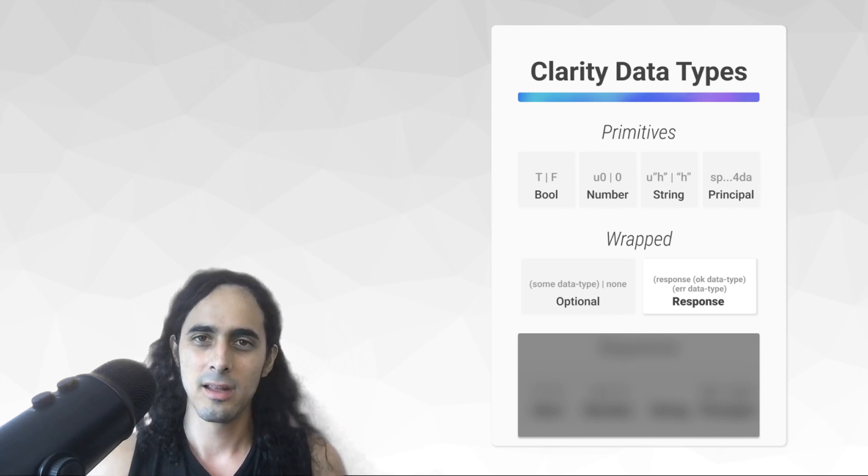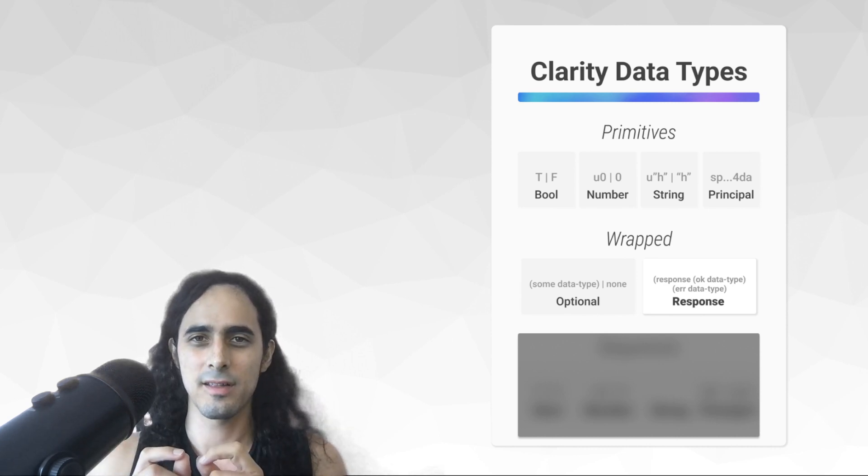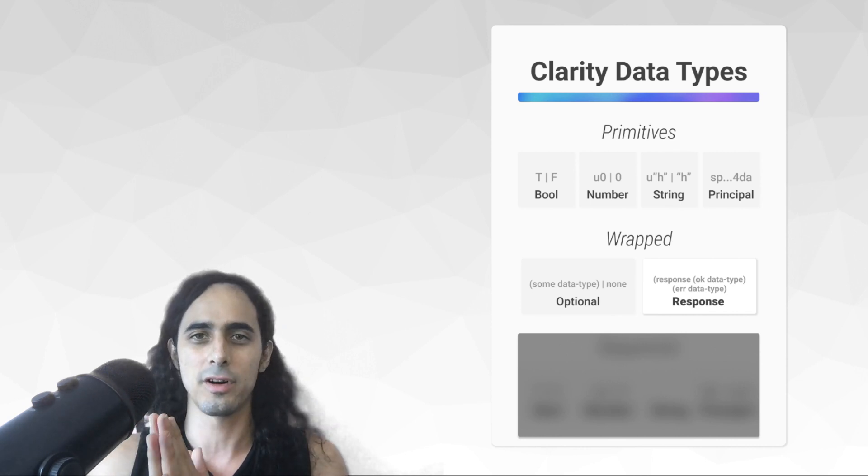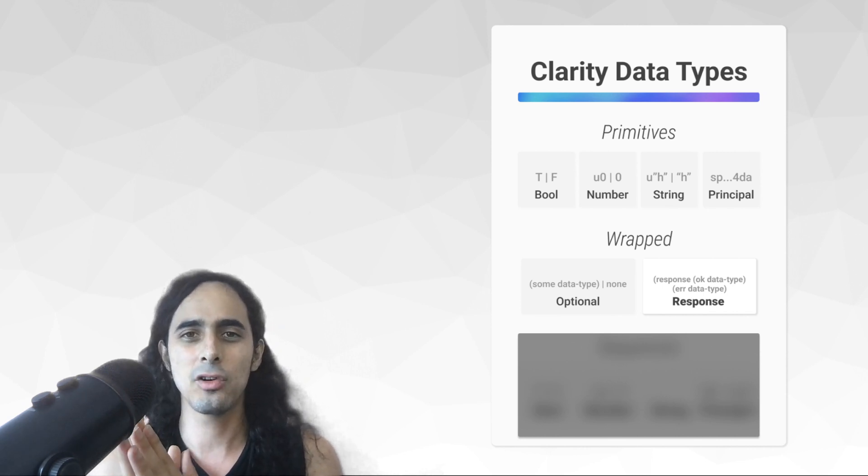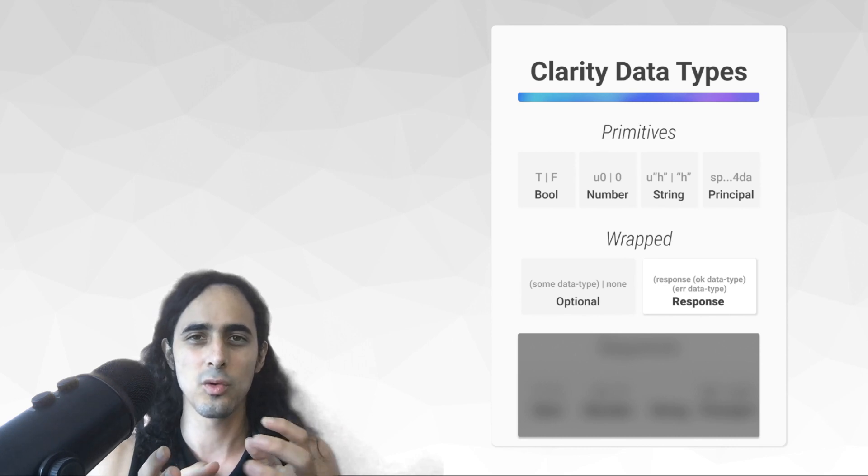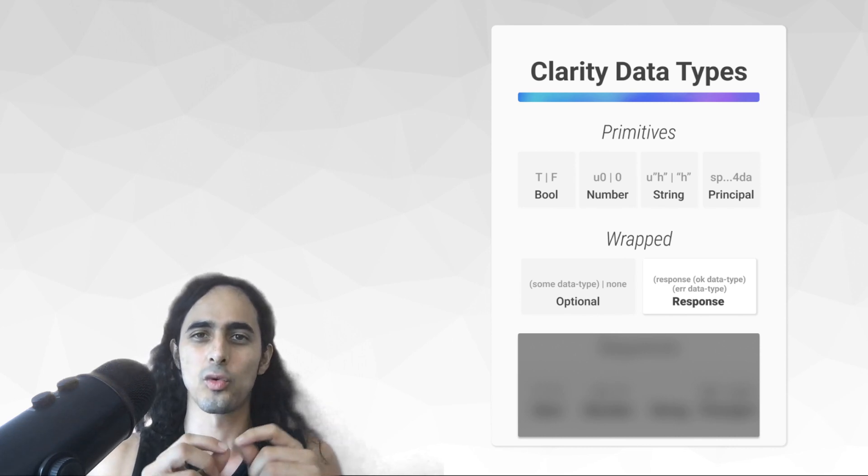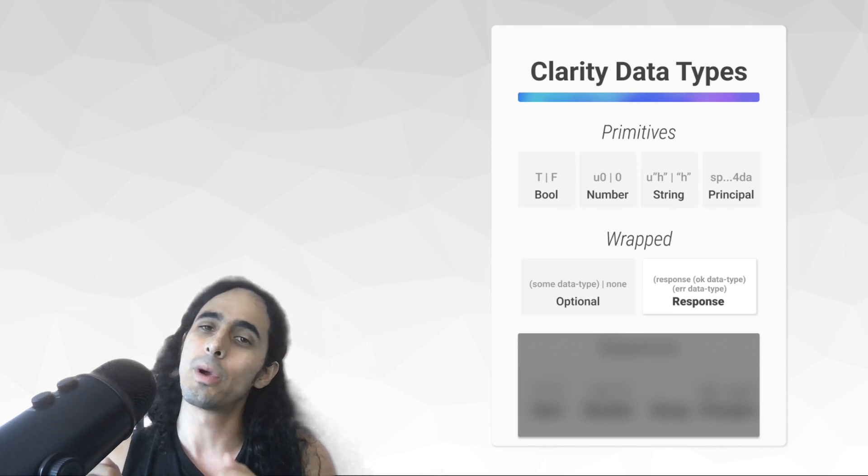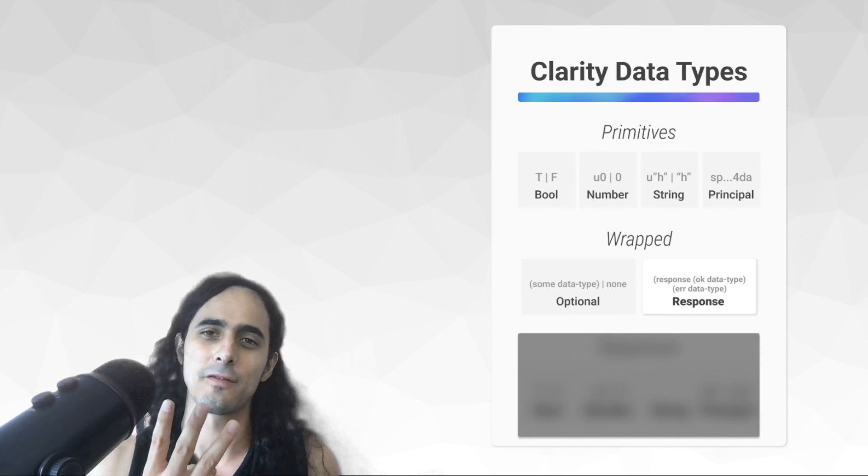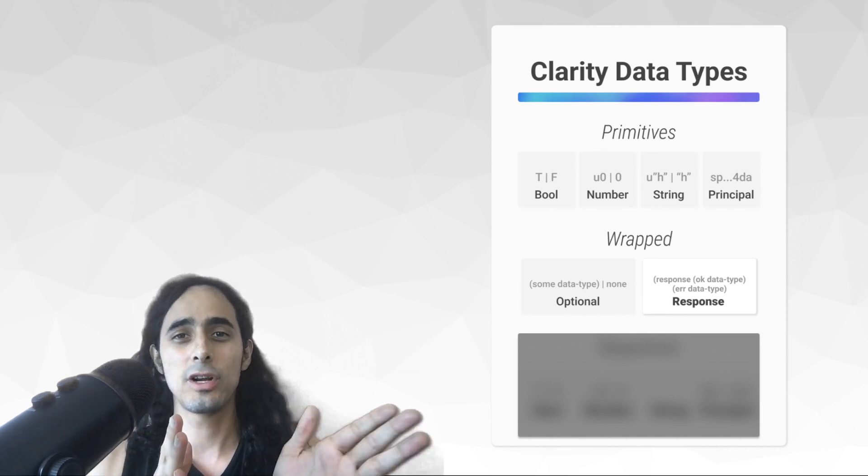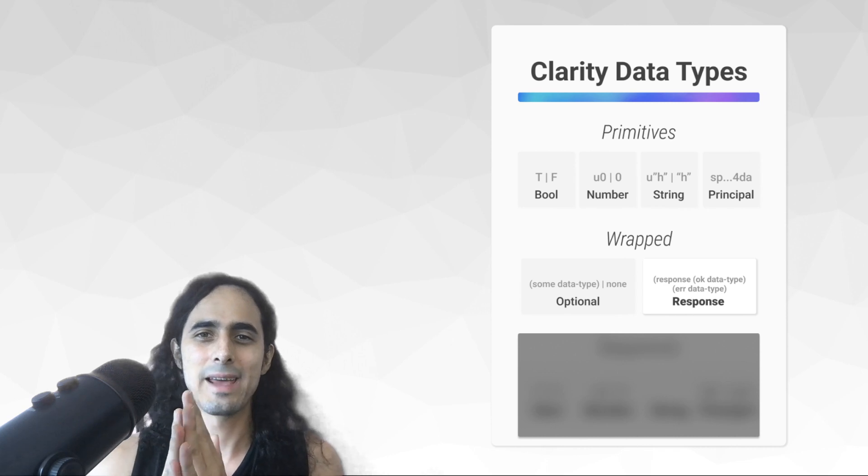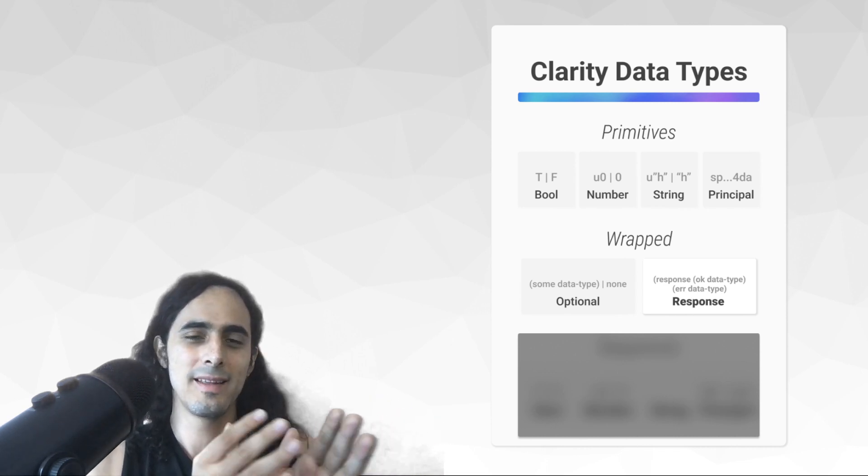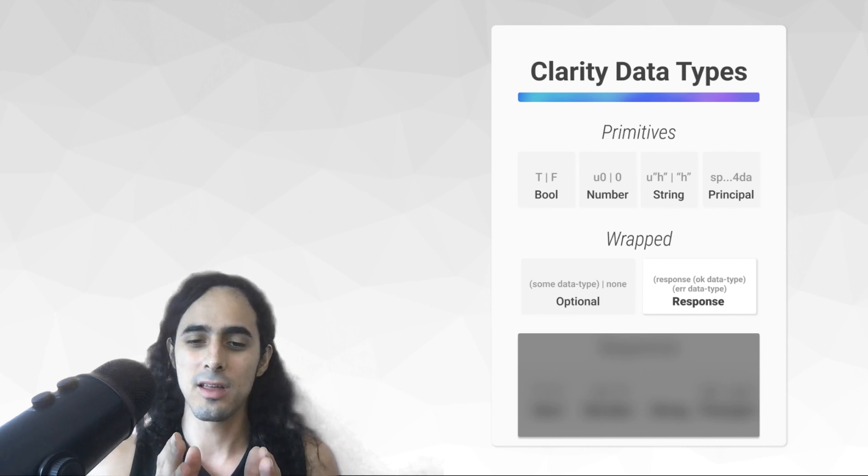And so, that being said, responses are important, important, important, where whenever you want to write a function that updates or writes to it, or writes to a contract, you have to use a response as a last line. And so, with that being said, we talked about earlier that there are three general types of functions in Clarity, right? There's defineReadOnly, there's definePublic, and there's definePrivate. We've checked over defineReadOnly today, and moving forward for the rest of the days,